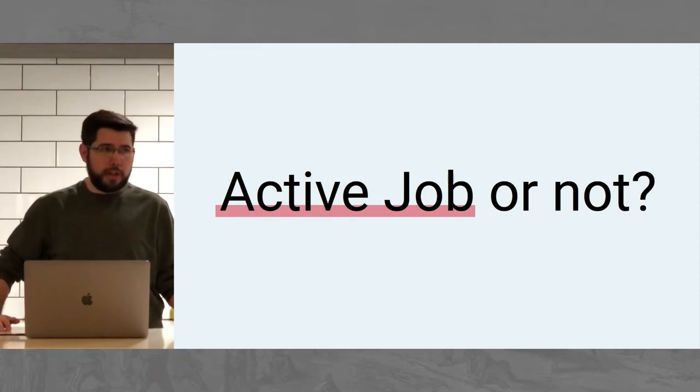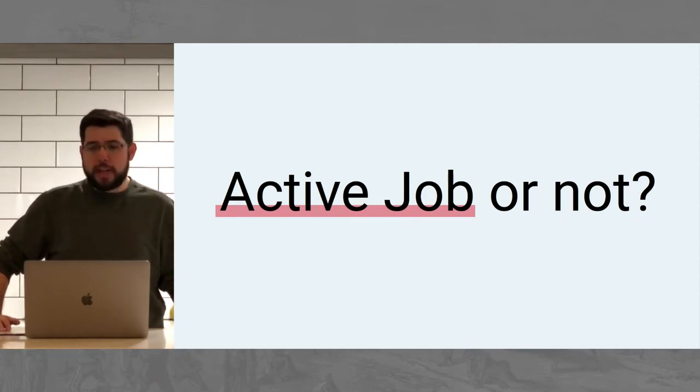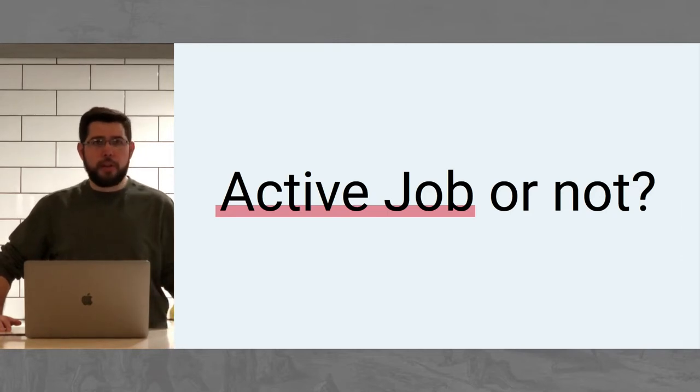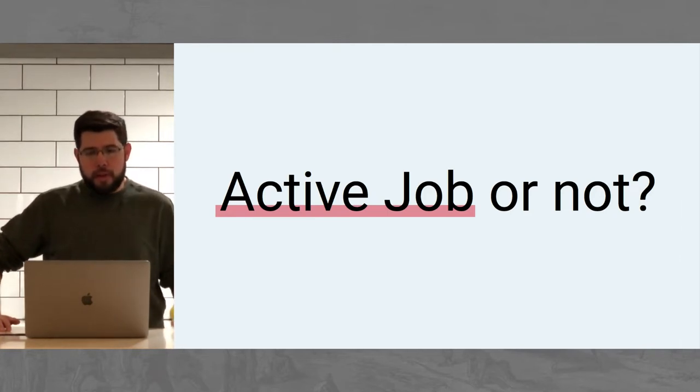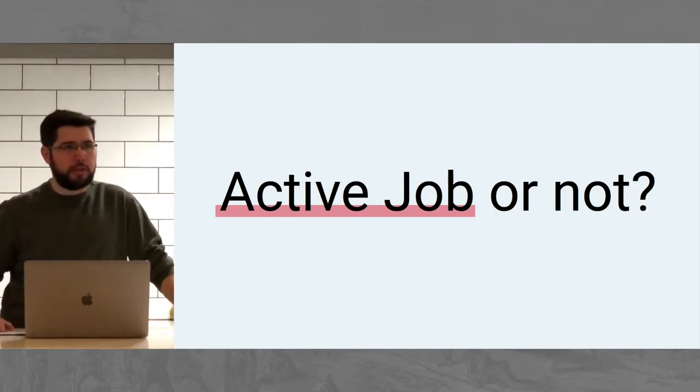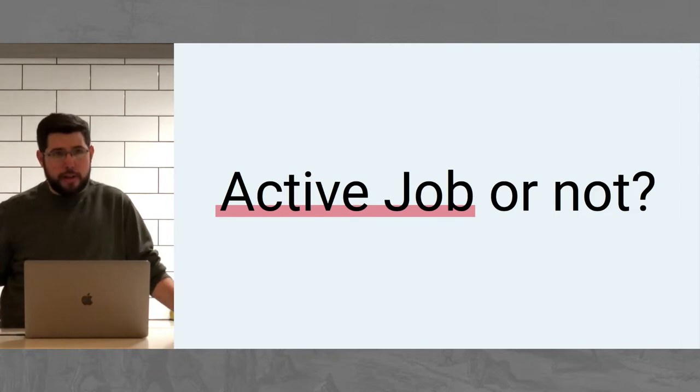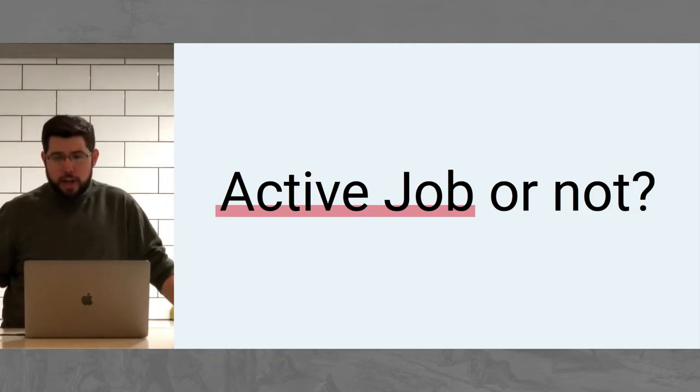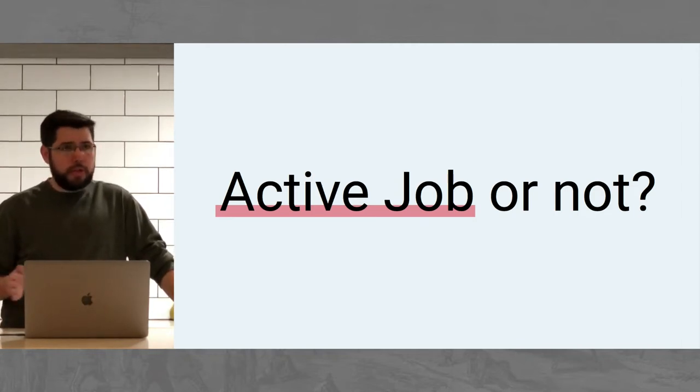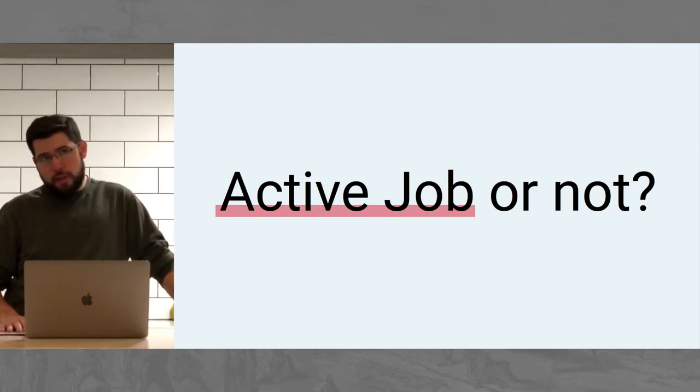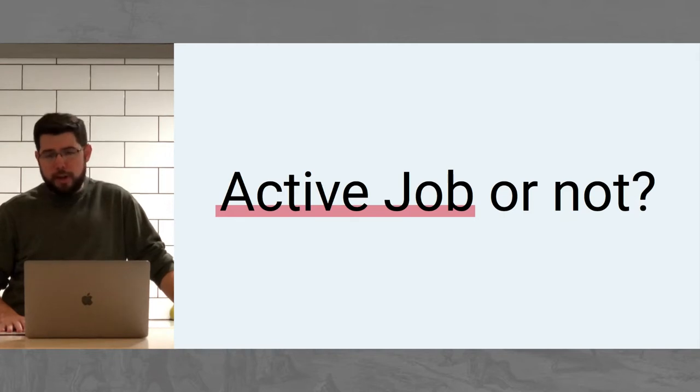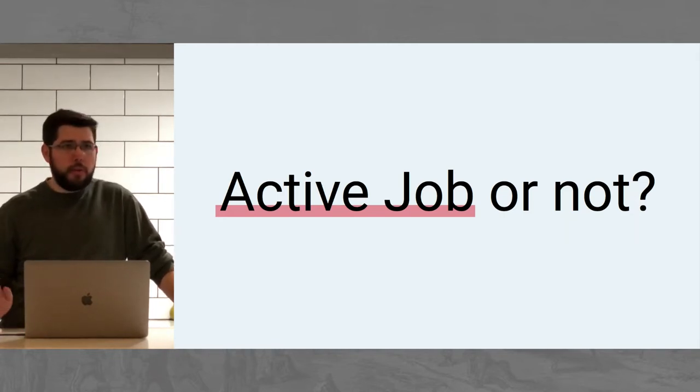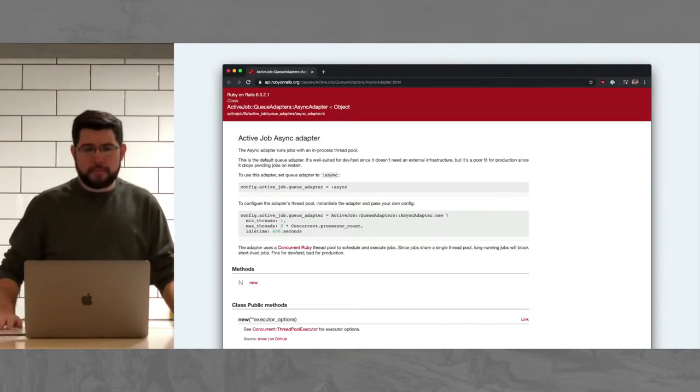And those do the work. So those process the jobs that you've queued up. So the downside with all these Rails abstractions is that they offer a standard interface but you have to work with the lowest common denominator. So if you want to use really advanced features of, say, Sidekiq or Resque, those may not be supported in the ActiveJob abstraction. But for the most part, ActiveJob defines the core set of functionality that should serve most applications well.